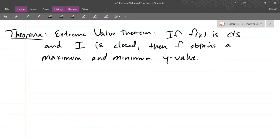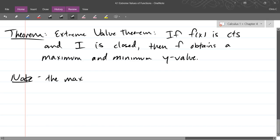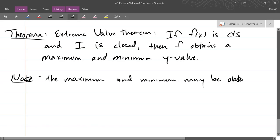There can't be more than one place where you have a maximum y-value — that's not really part of the theorem, it's separate. When you say maximum and minimum, are you talking about global? Global in the sense of on the entire interval I. So maximum and minimum may be obtained at multiple x-values.